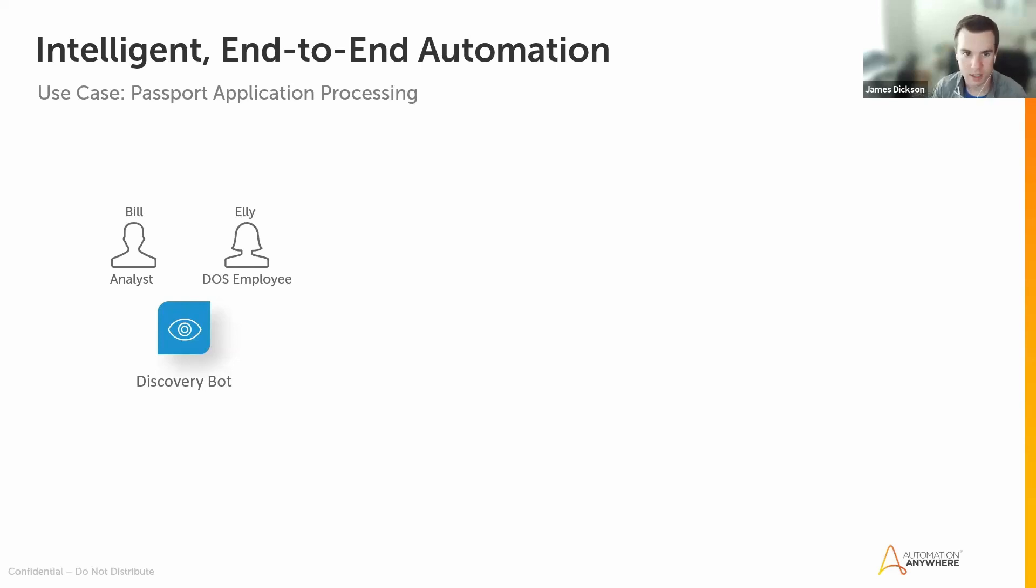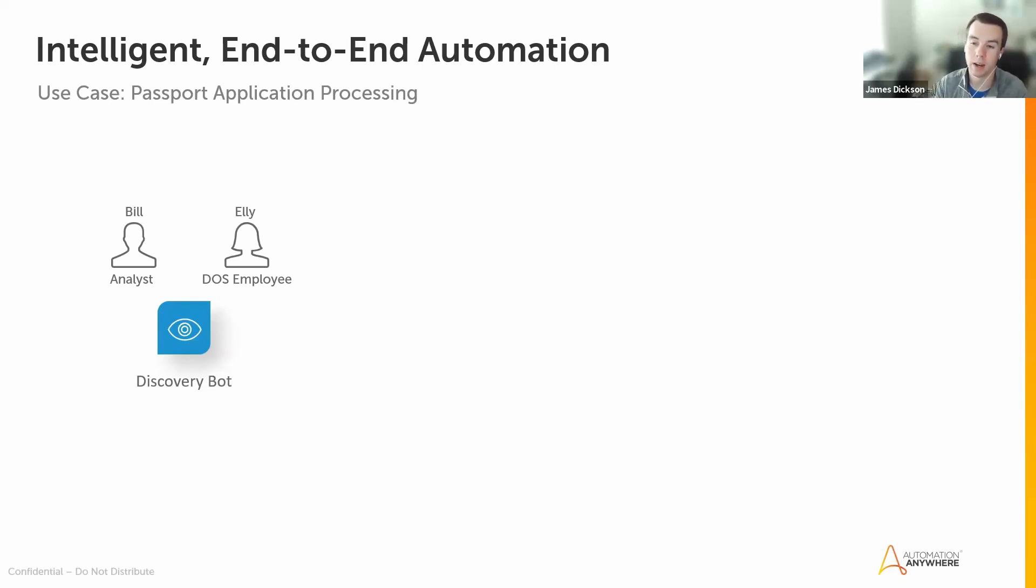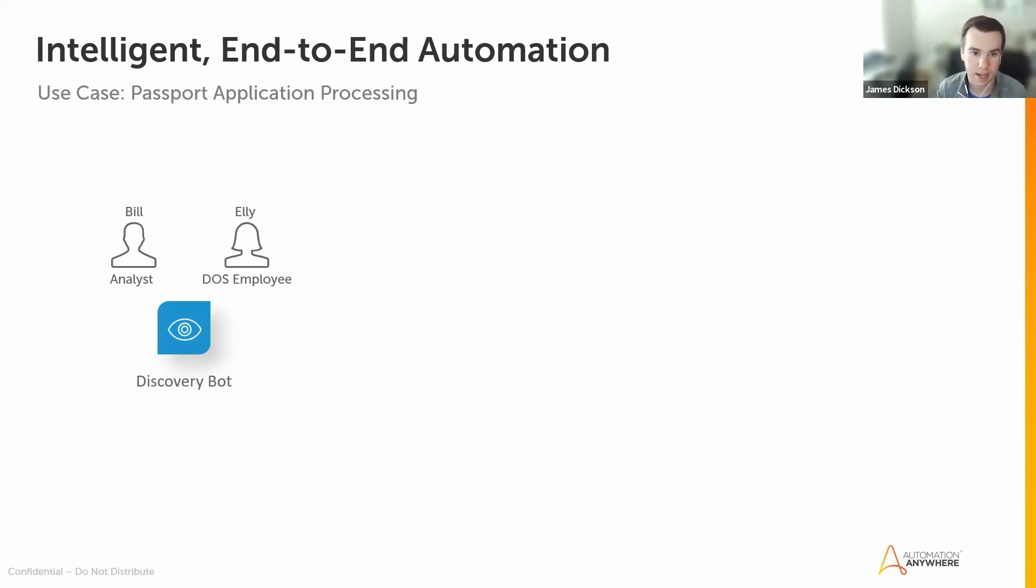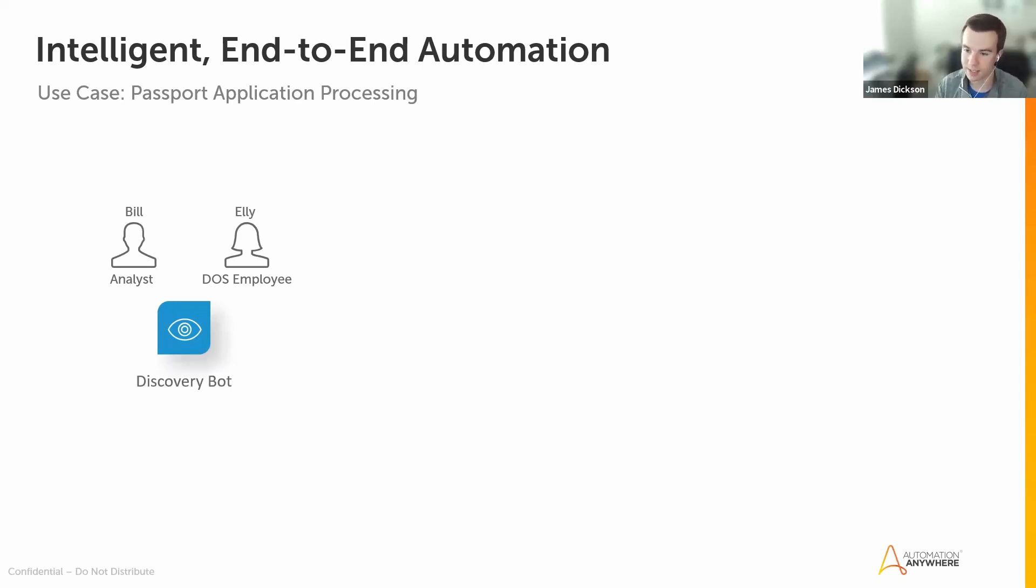In the demo today, we're focusing on a specific use case: passport application processing. I'll be taking on a couple of different personas throughout the demo. I'll start as Ellie, our Department of State employee who works on a queue of new passport applications. We'll look at how Ellie works with Bill, our analyst in Discovery Bot, how they work together to find automation potential in this use case and also accelerate the time to deployment, shortening the time it takes to roll this out into production.